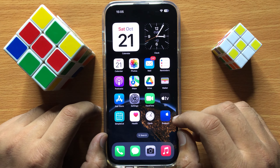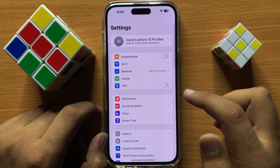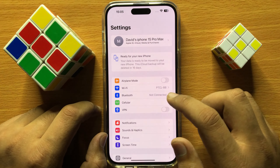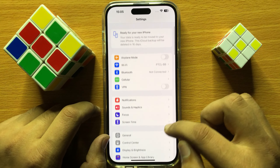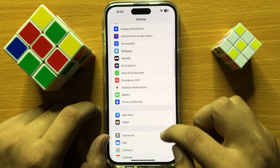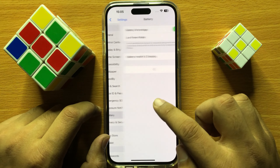So first of all, open Settings. Now in Settings, scroll down and click on Battery.